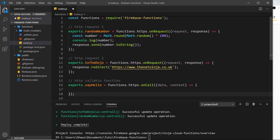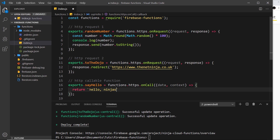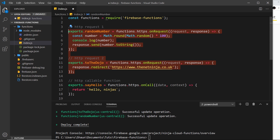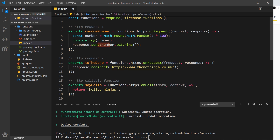For now all we're going to do is return a simple string. I'll use template strings - back ticks under the escape key - and say 'hello ninjas'. I've used a template string because later we'll output dynamic data inside it. This does the same thing as sending a response up in the onRequest function, but this time we use the return keyword rather than response.send, because we don't get the response object when using onCall. So to send a response we just return something.